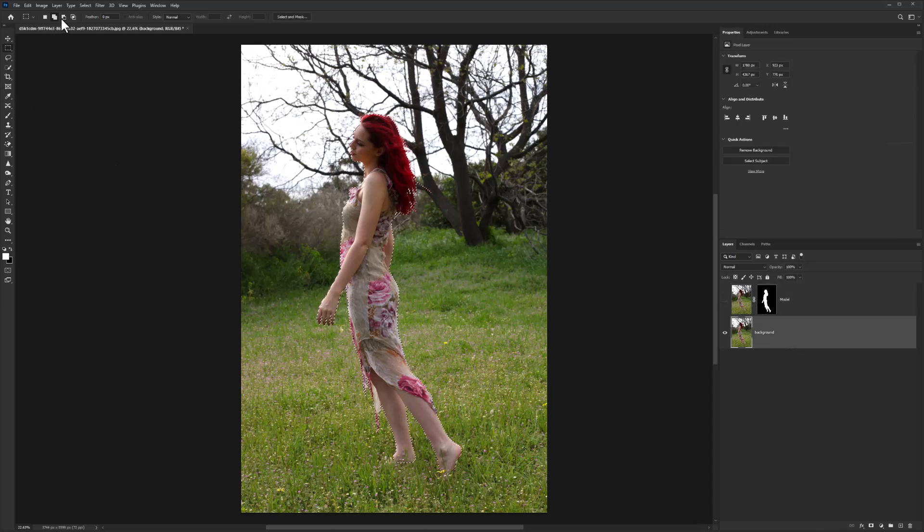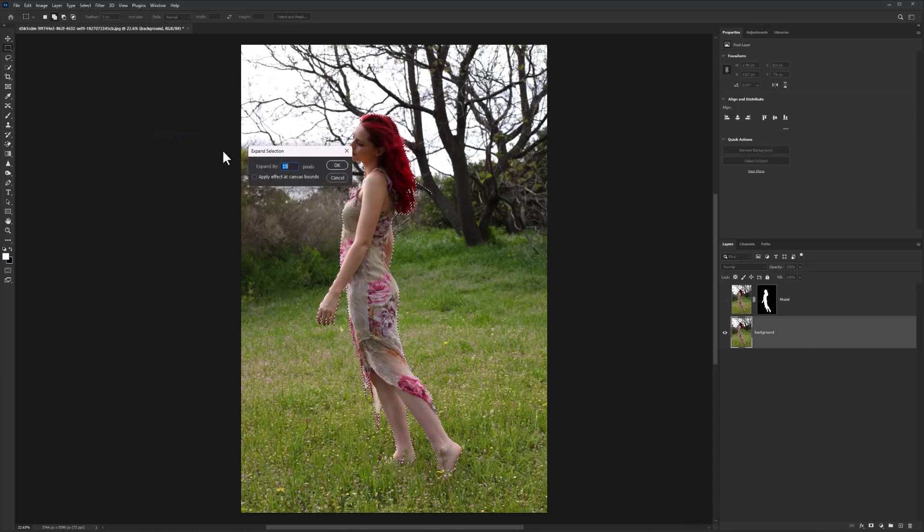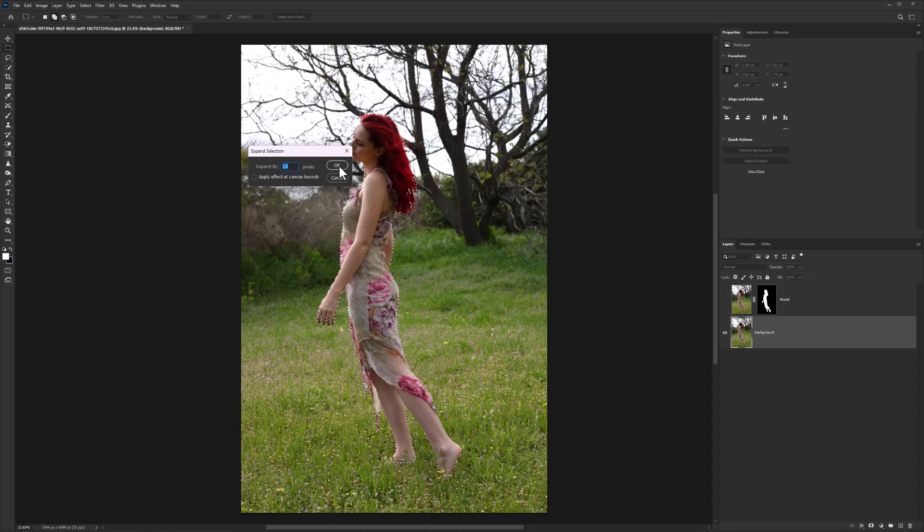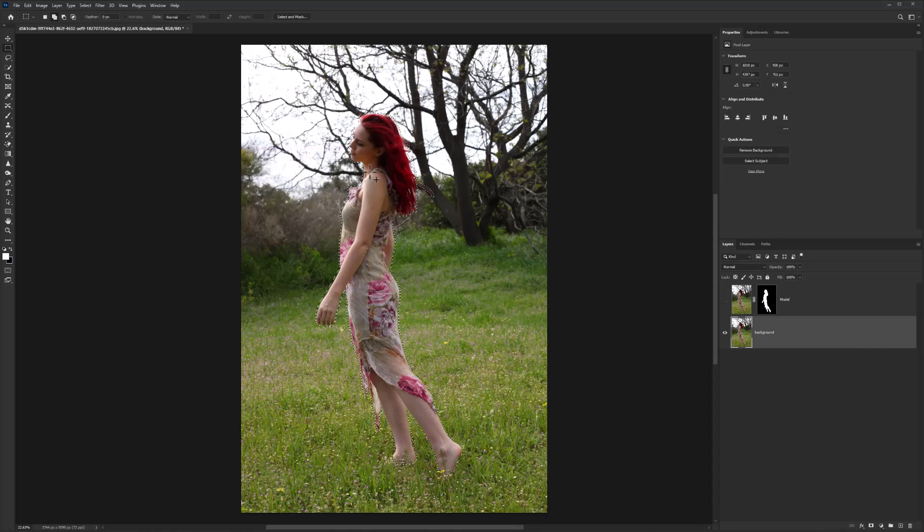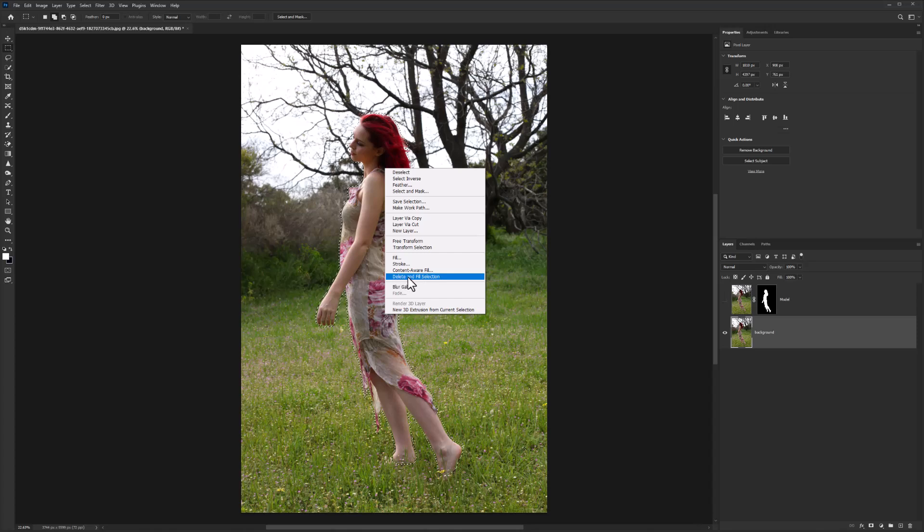Go to Select menu, choose Modify, then Expand. Add amount according to your image resolution. Right click and fill selection, then delete.